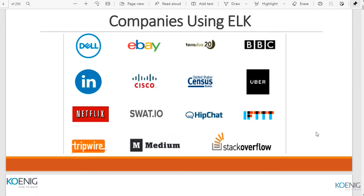One important thing about Elasticsearch licensing: since Elasticsearch is a combination of multiple tools, you don't need to purchase support for everything. If you want support only for Elasticsearch, they will provide support just for that particular tool. You can take support for any particular tool you are using in your company.